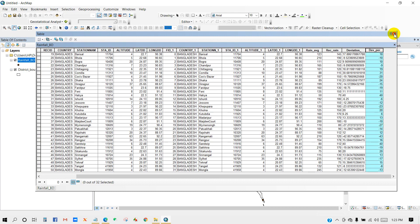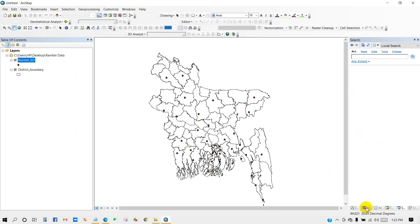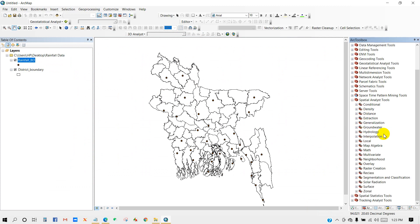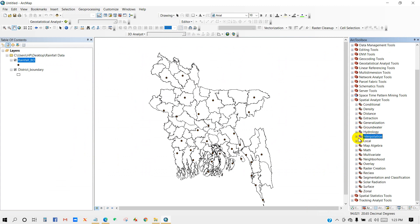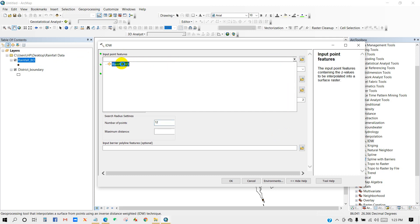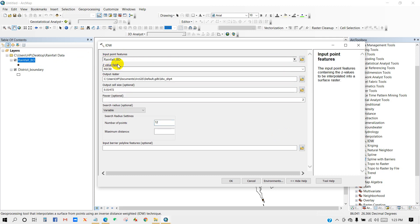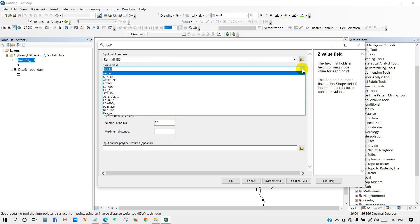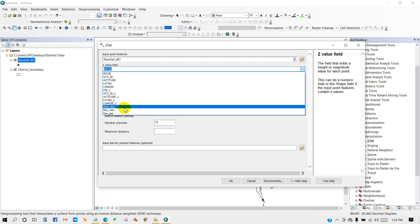You can see the deviation percentage. Now go to Spatial Analyst Tools, then Interpolation, and then IDW. The IDW dialog box appears — add 'rainfall_bd' as the input point features, and for the Z value field select 'deviation_percentage'.